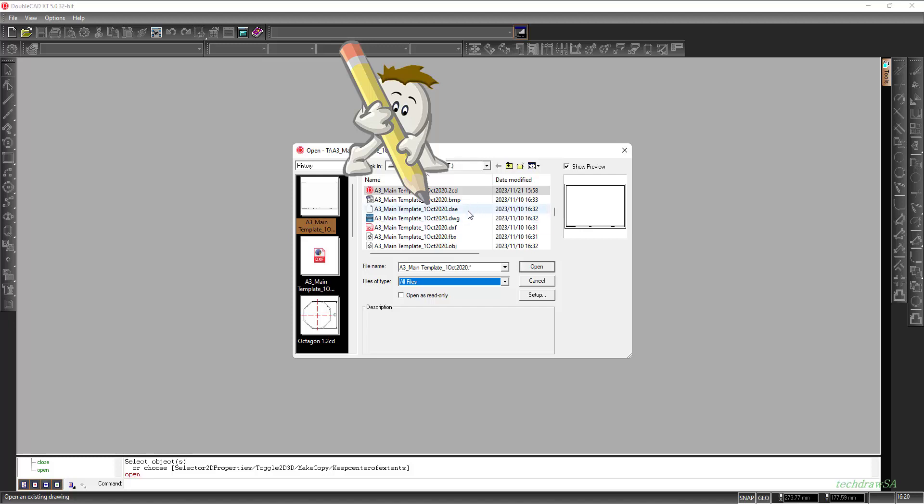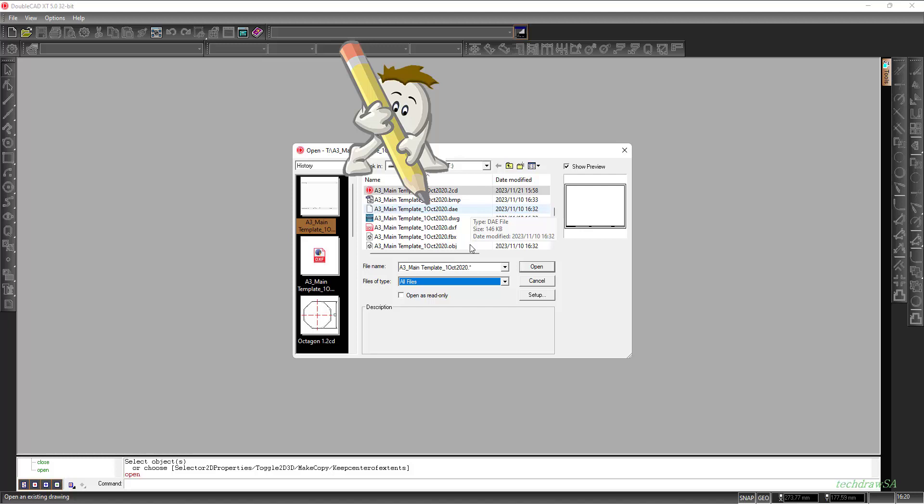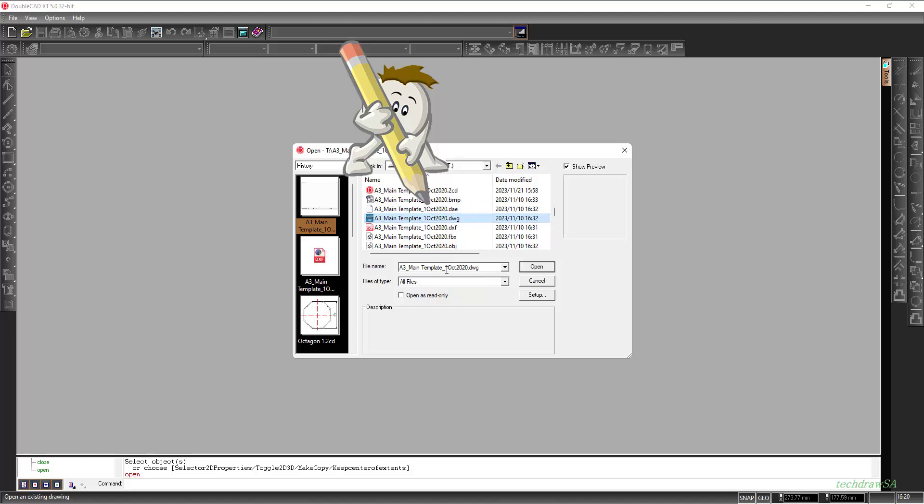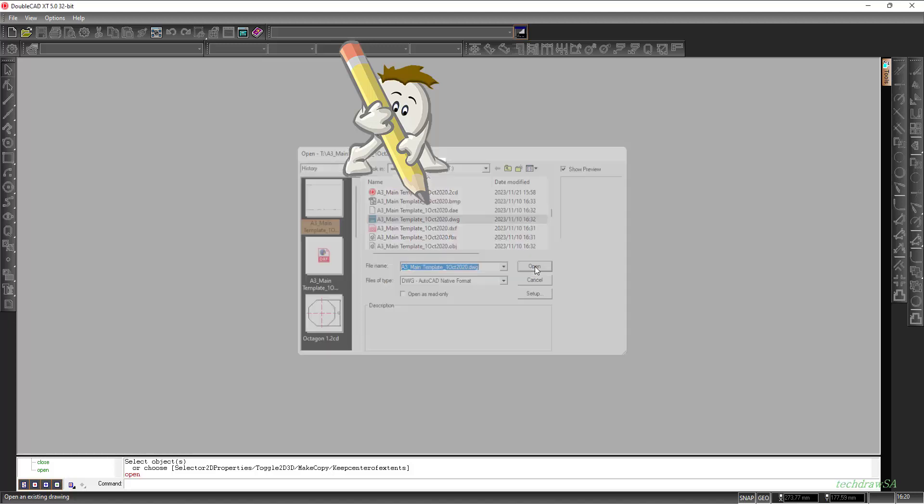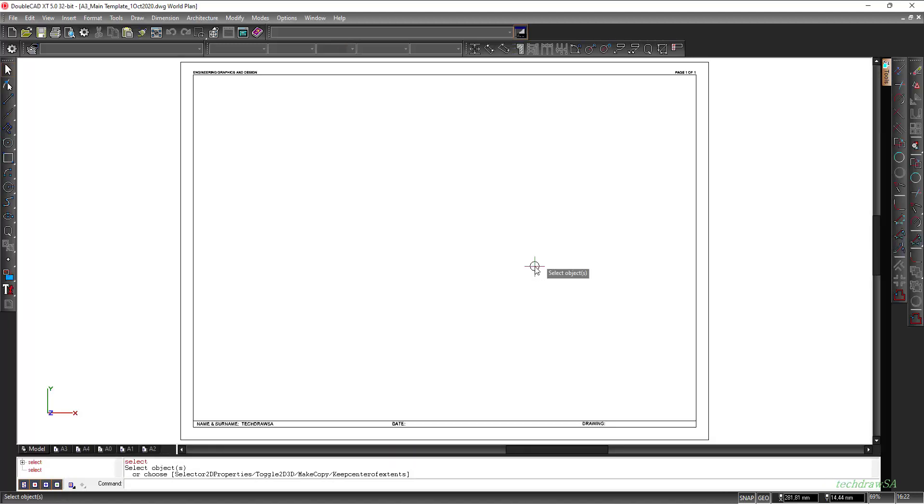As you can see here we can open a .dae, a .dwg, a .fbx and a .obj among many. In this case I'm just going to select a .dwg file so that's active and click on Open.